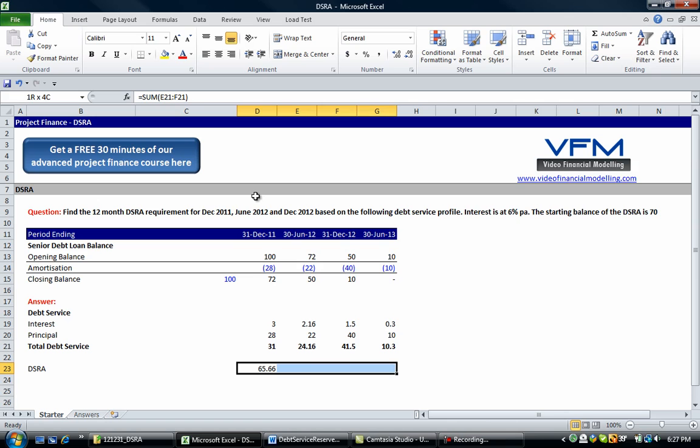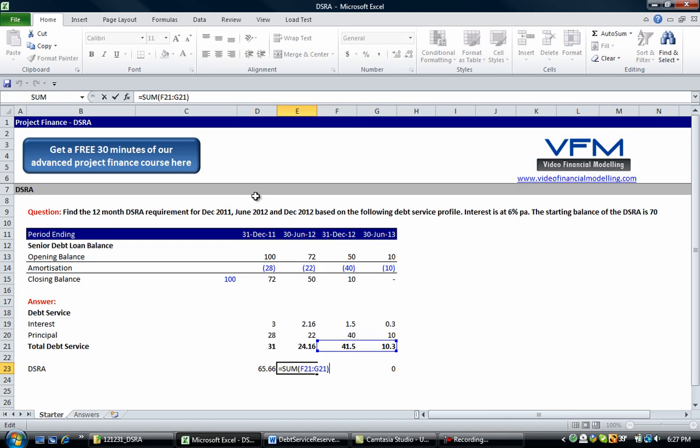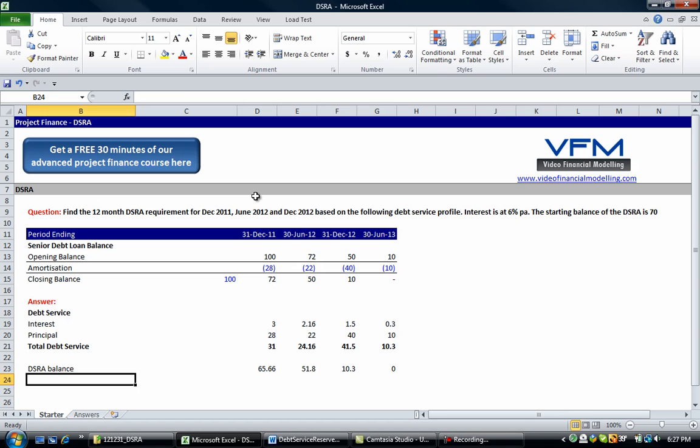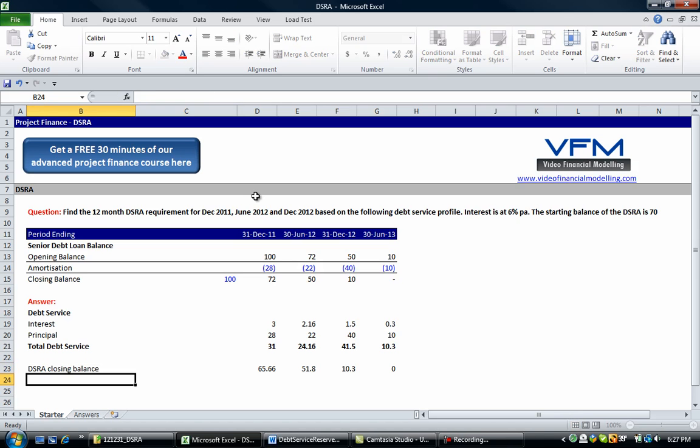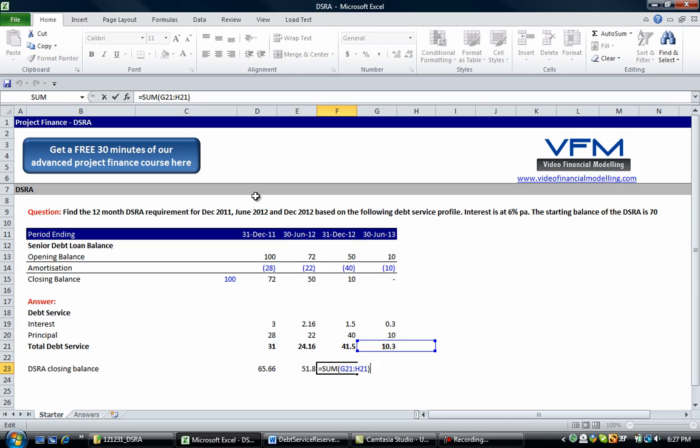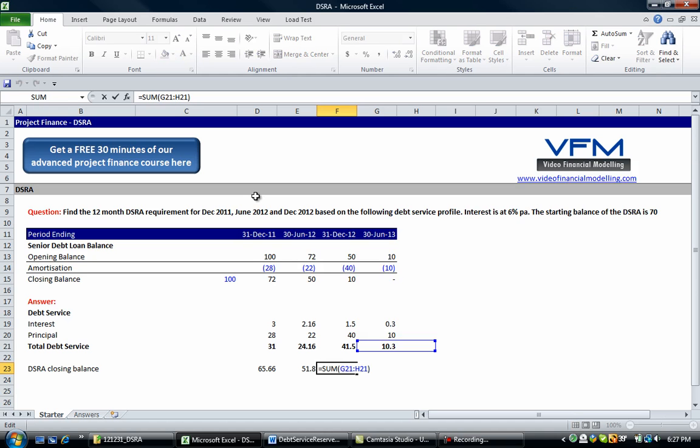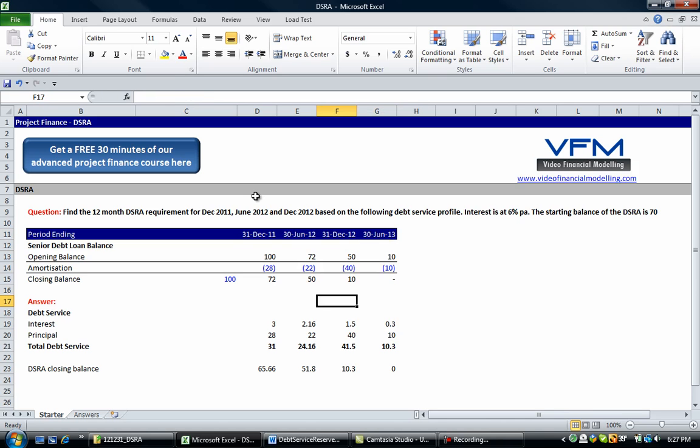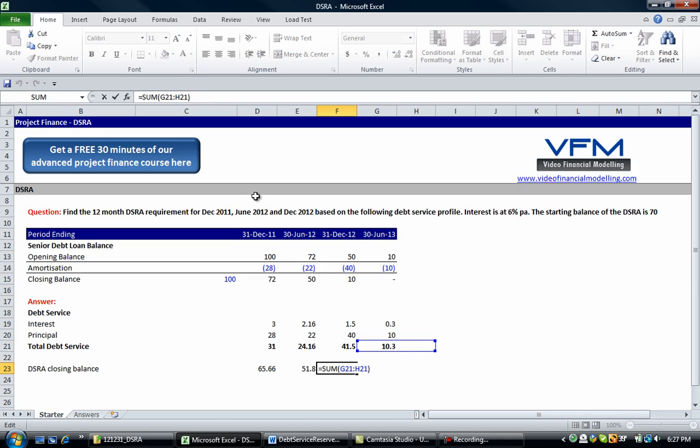Okay, and we're just going to copy that across. So the next one for the 30th of June 2012, we need a debt service reserve account balance or closing balance of these numbers. So you'll notice at the very end we're going to have one stub period which is just going to be a semi-annual look forward basically. So we've only got the 10 there.